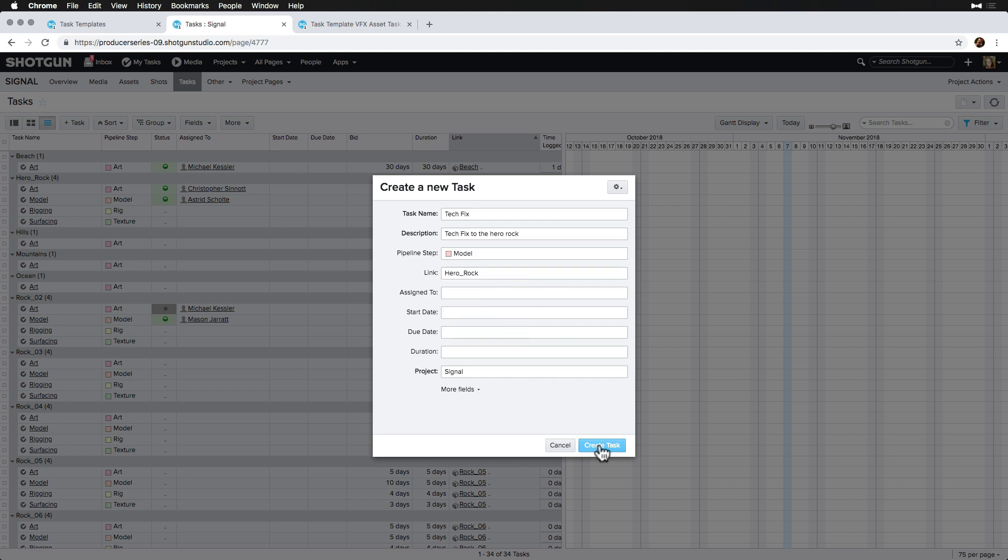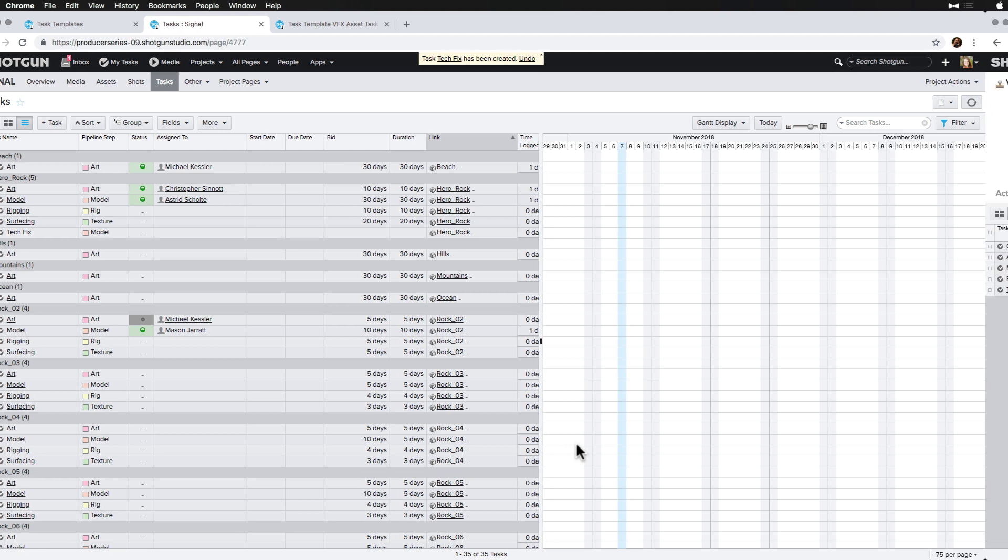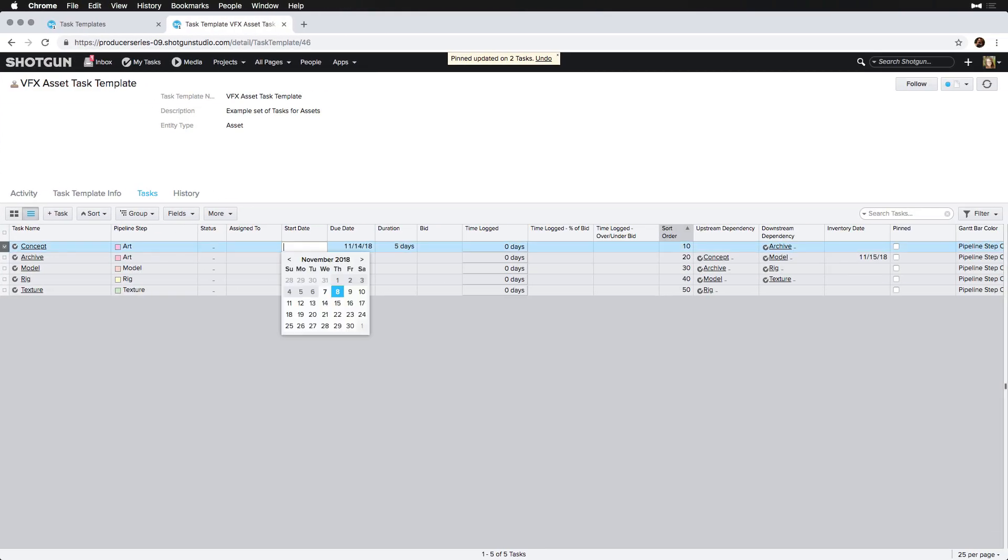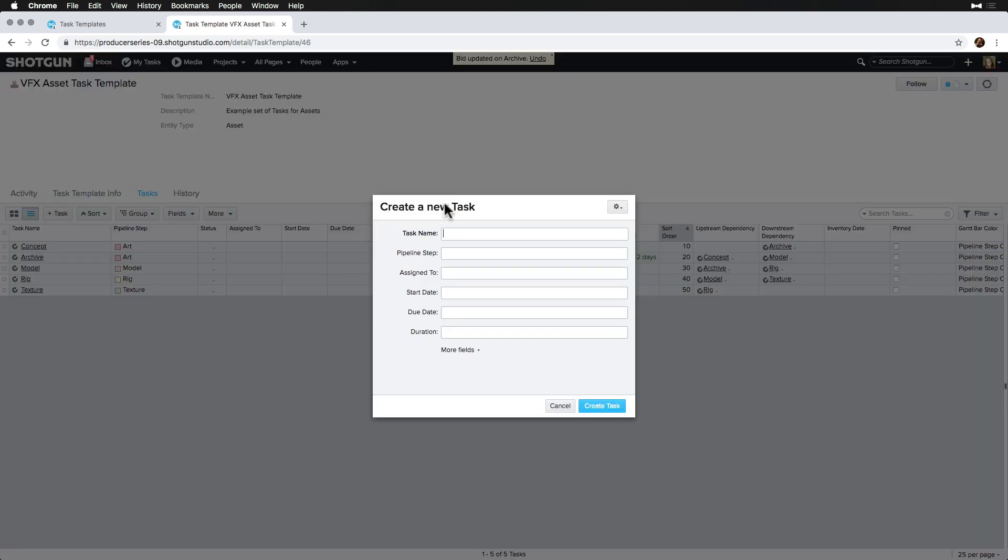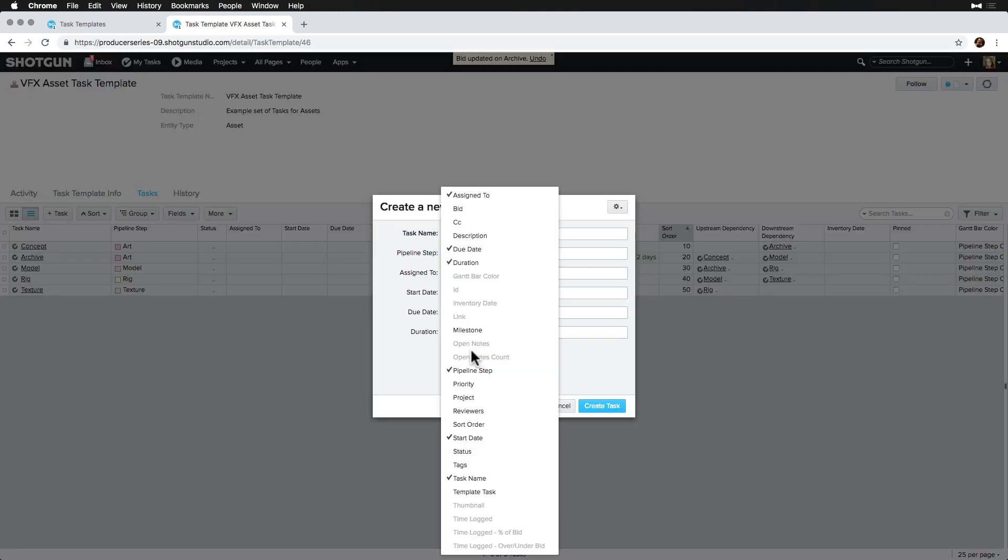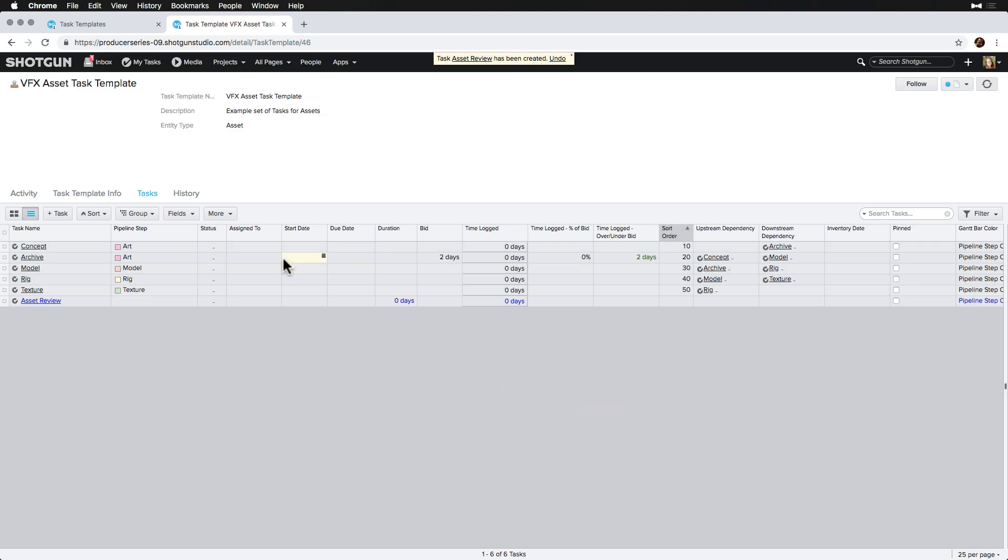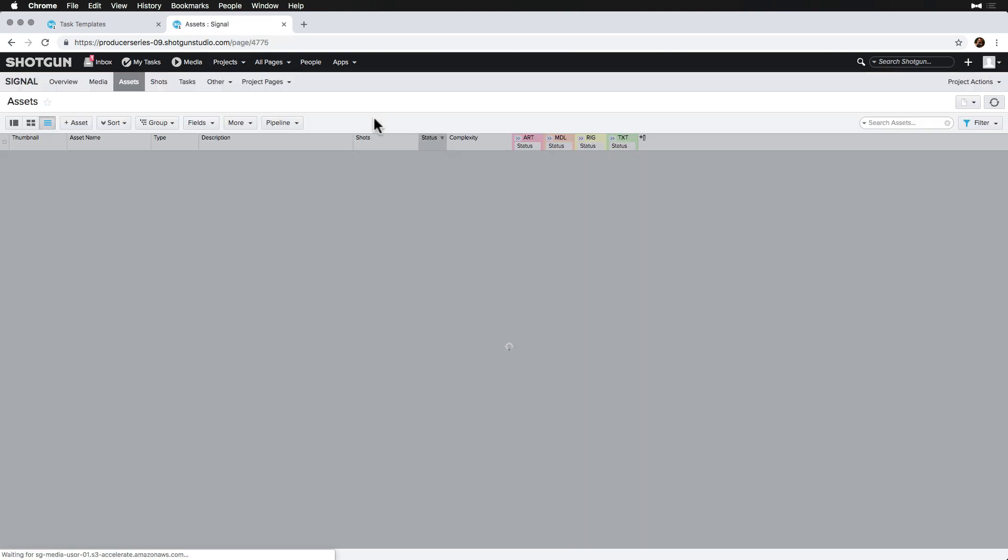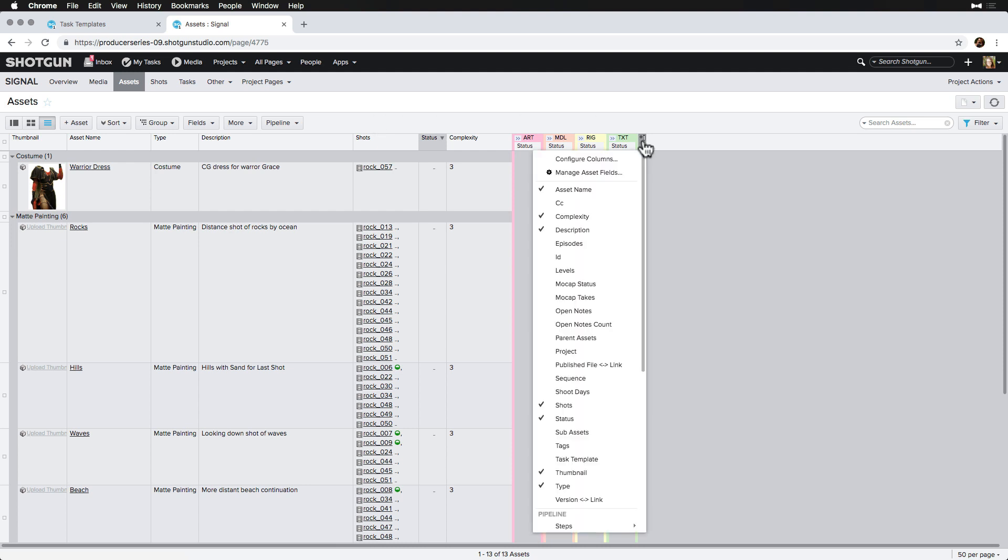Now that we have an understanding of all the fields on tasks, let's finalize our asset task template for our signal project and apply it to all of our prop assets in the project. Keeping in mind that these assets haven't had any tasks created for them yet, since I've gone ahead and cleaned up the sample tasks that were created so we can start with a blank slate. So let's head to our signal project asset page and expose the task template column.